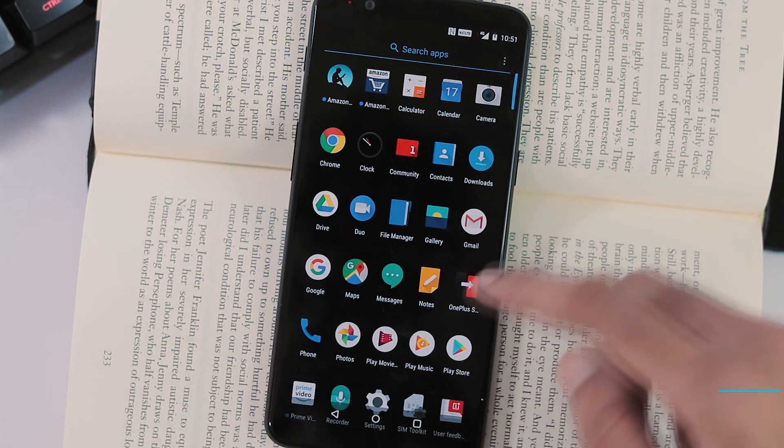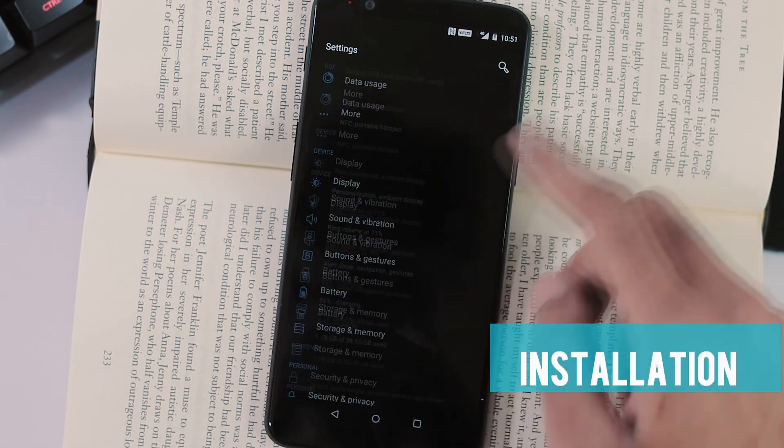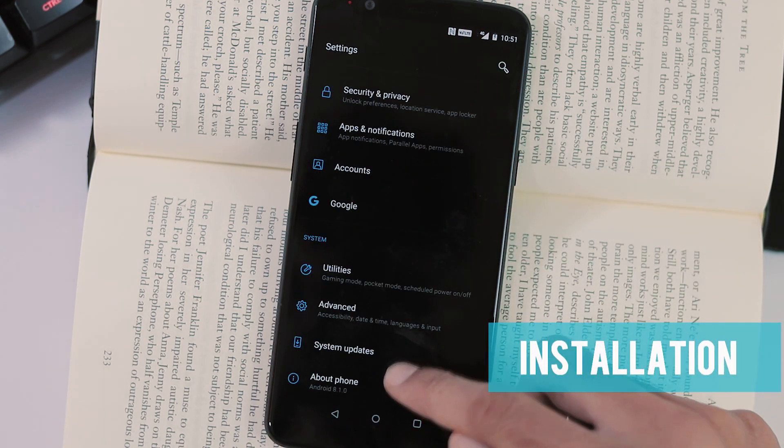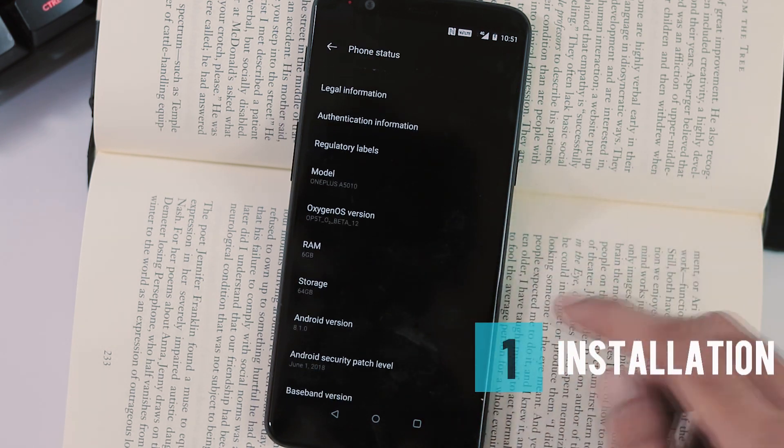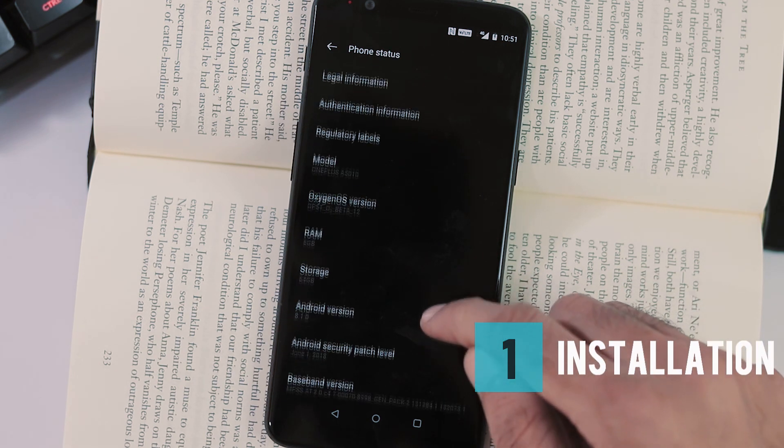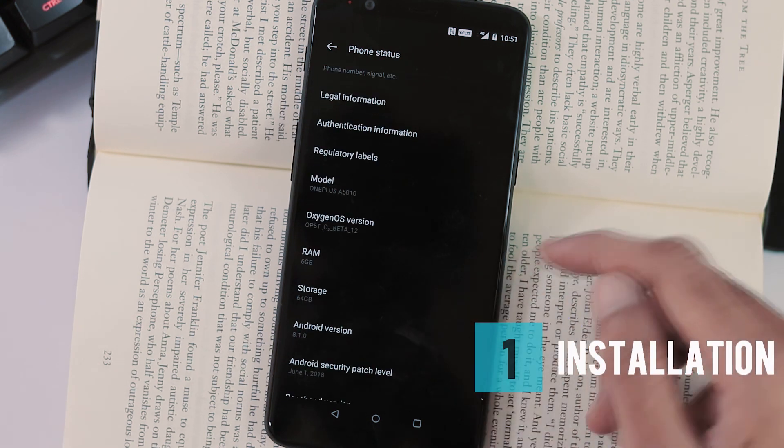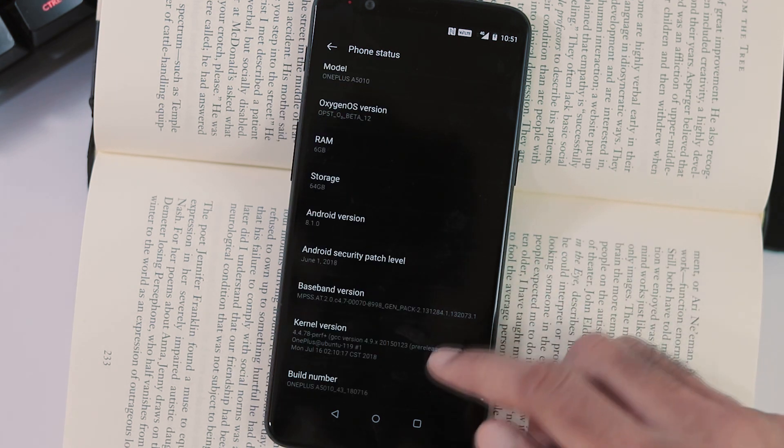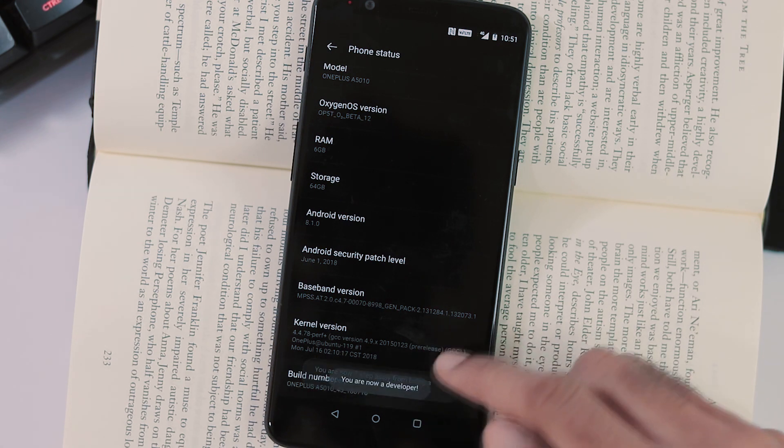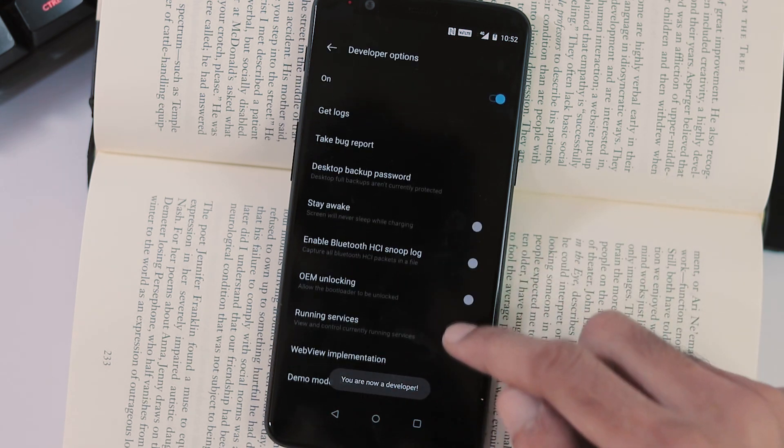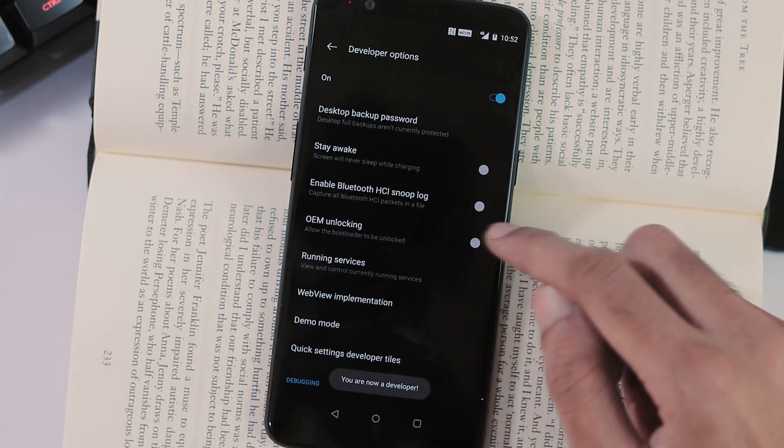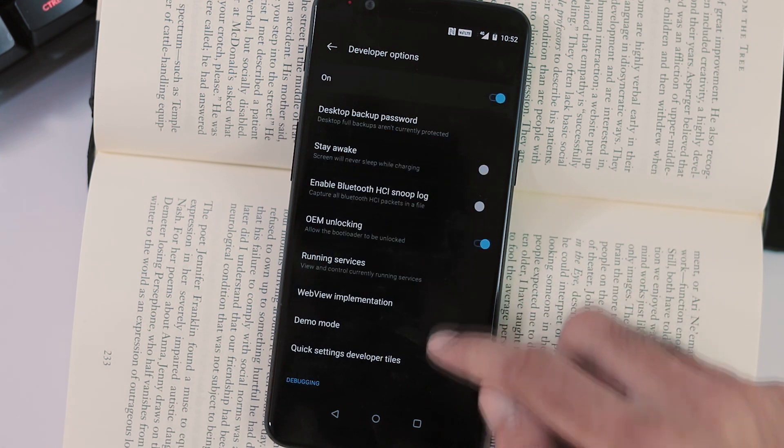One thing to note is that even though OnePlus 5 and 5T officially support Project Treble, you still need Moki Treble implementation. I was running Open Beta 12 firmware on OnePlus 5T before trying this process, but the firmware version shouldn't matter as we are installing Moki ROM first before installing Android P.